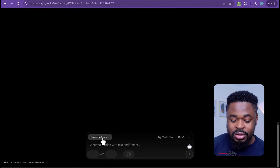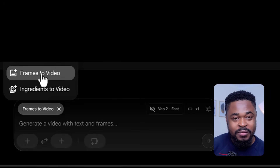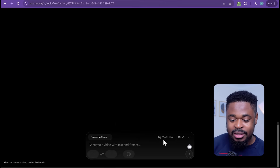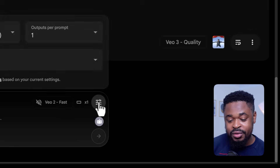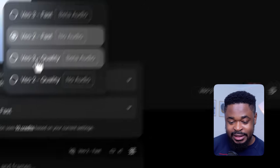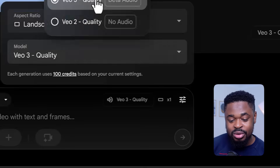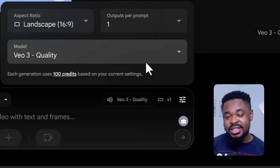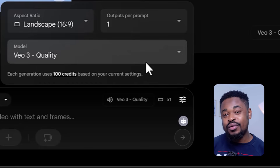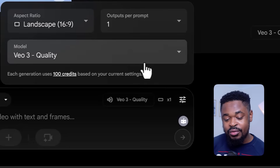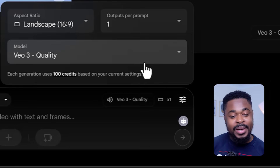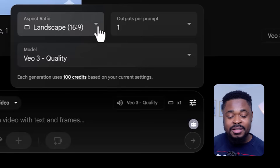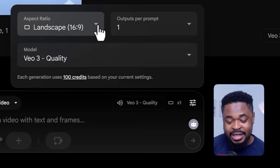The next thing is to go to Google Veo 3 and start creating. Once you're logged in, click on the model selector and make sure it's on 'frames to video.' If it's on Veo 2 fast, change it to Veo 3 quality. Veo 3 quality is better when it comes to frames to video — it gives you a sharper image. For aspect ratio, set it accordingly; mine is 16:9 so I'll leave it that way.